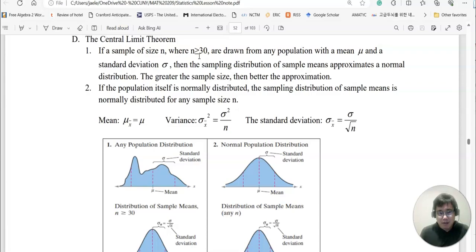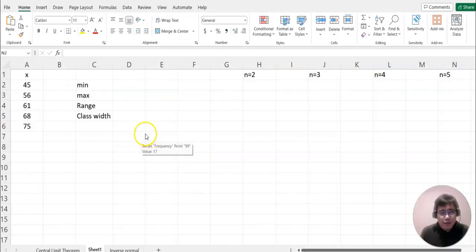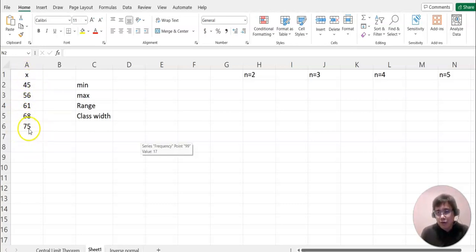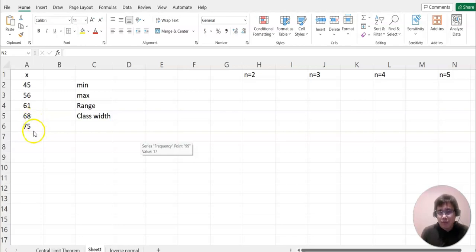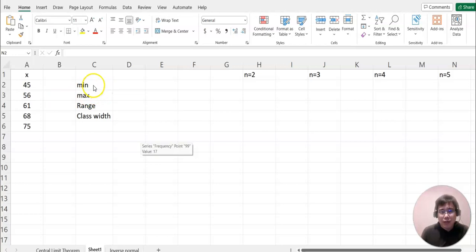Let's look at Excel. As you can see, I made the total population only 5 — of course it's not realistic, but it helps us understand the sampling mean distribution better. I'll make a frequency table and see what happens. First, I'll find the minimum, maximum, range, and class width.